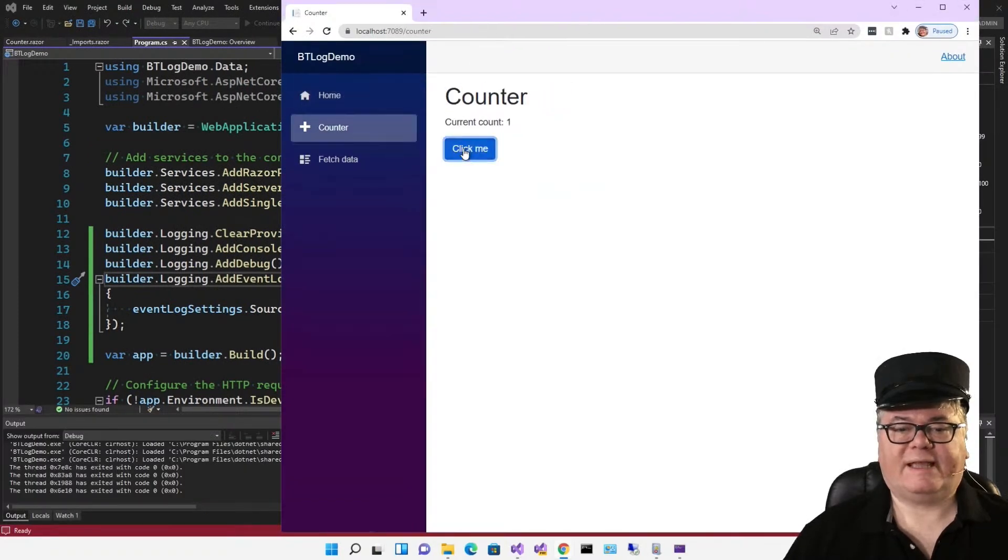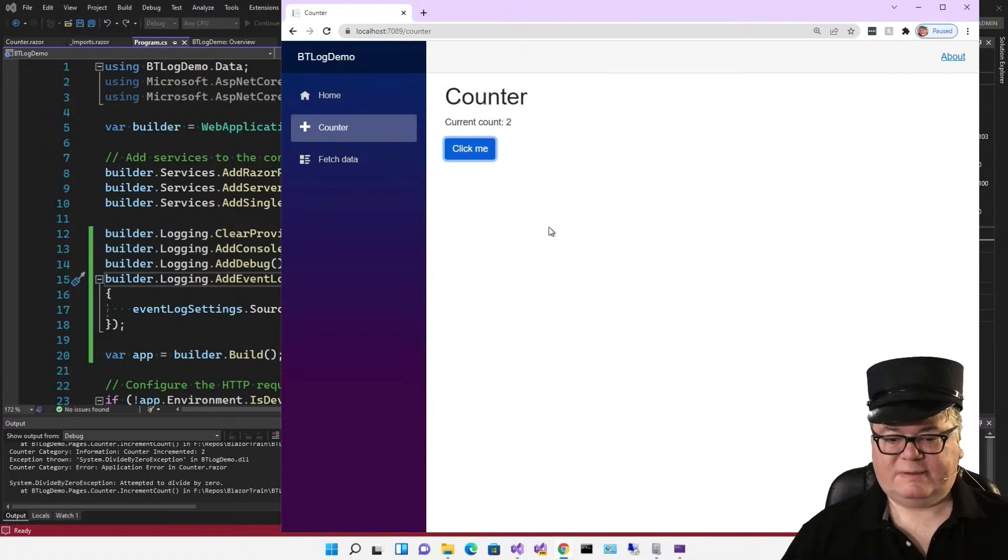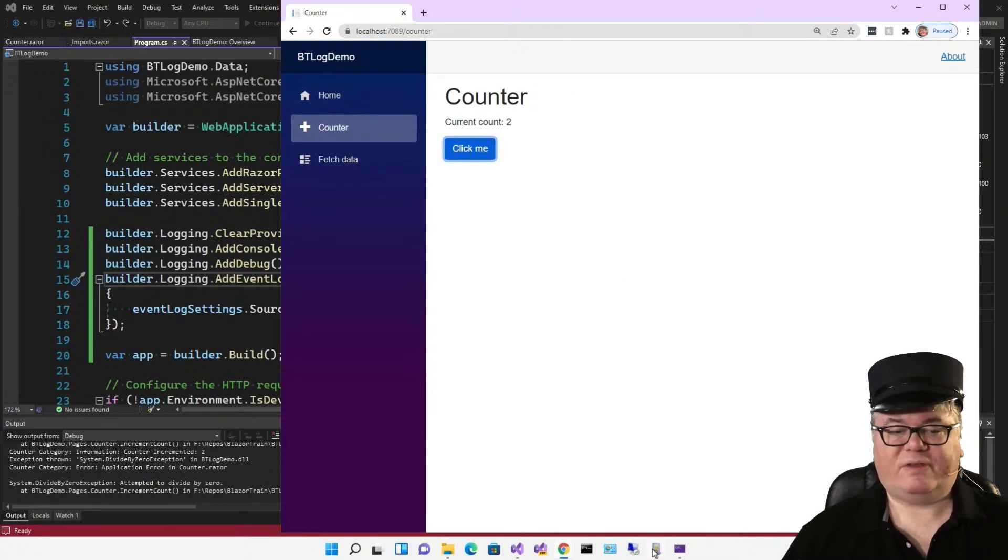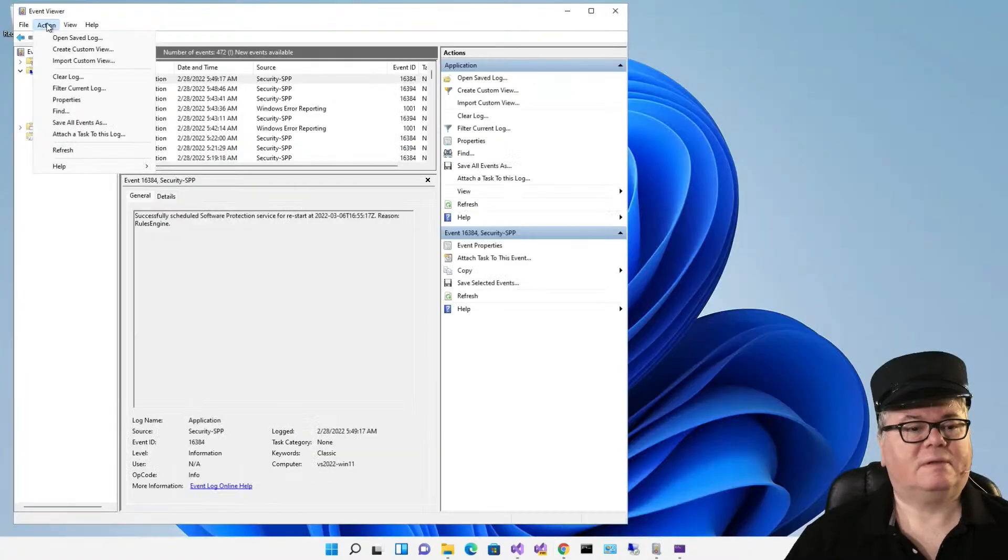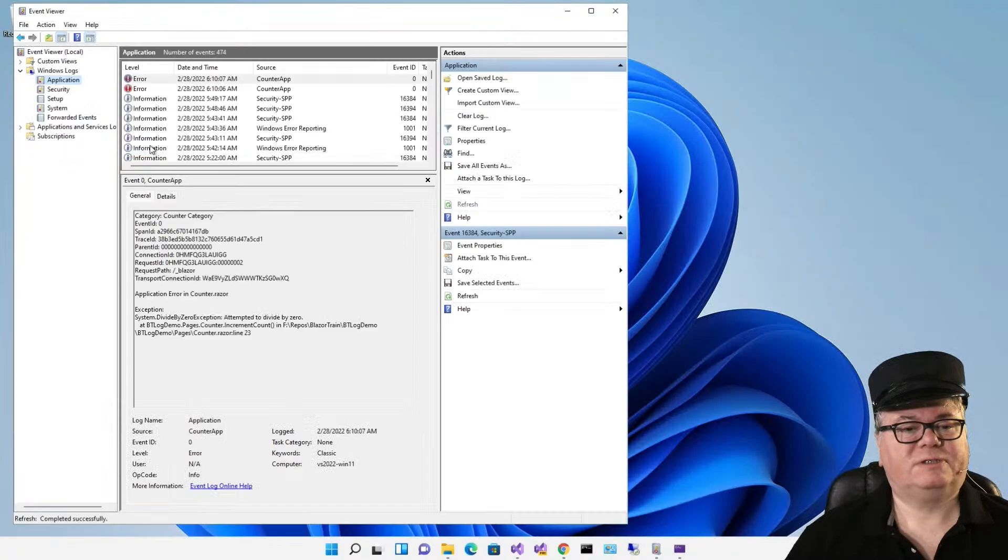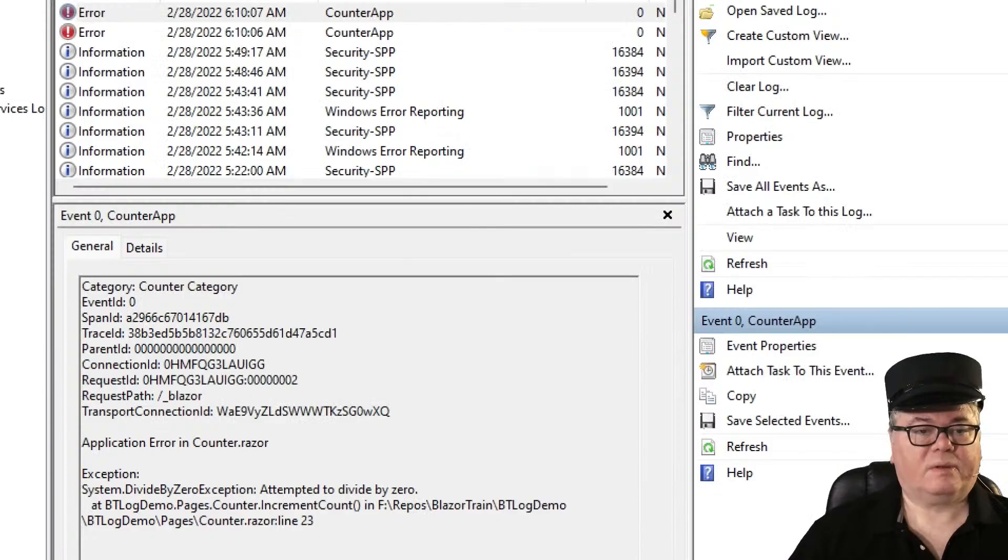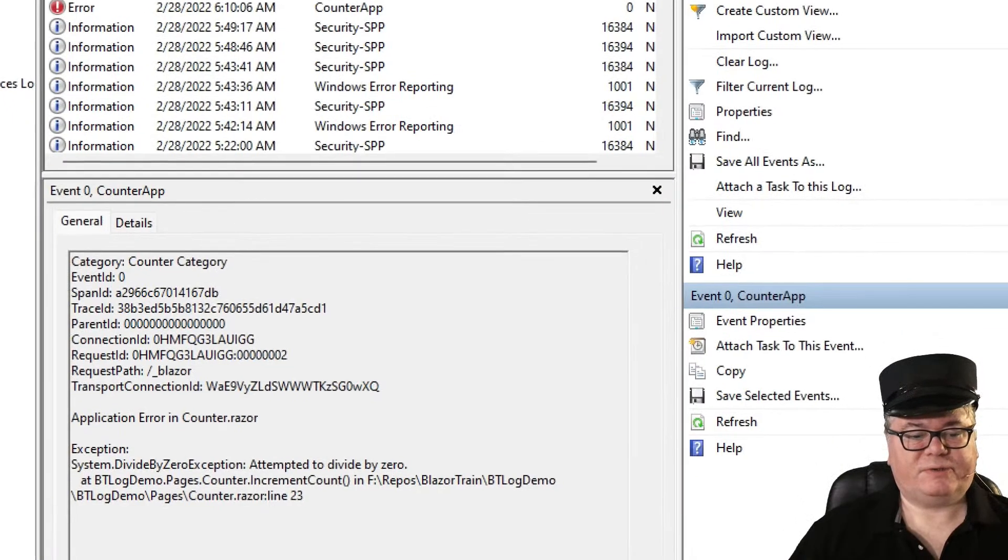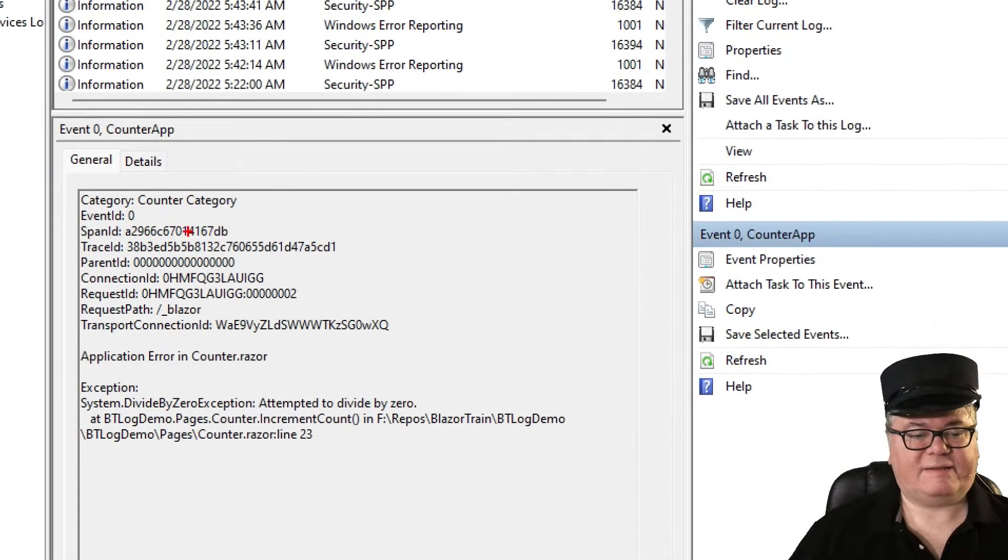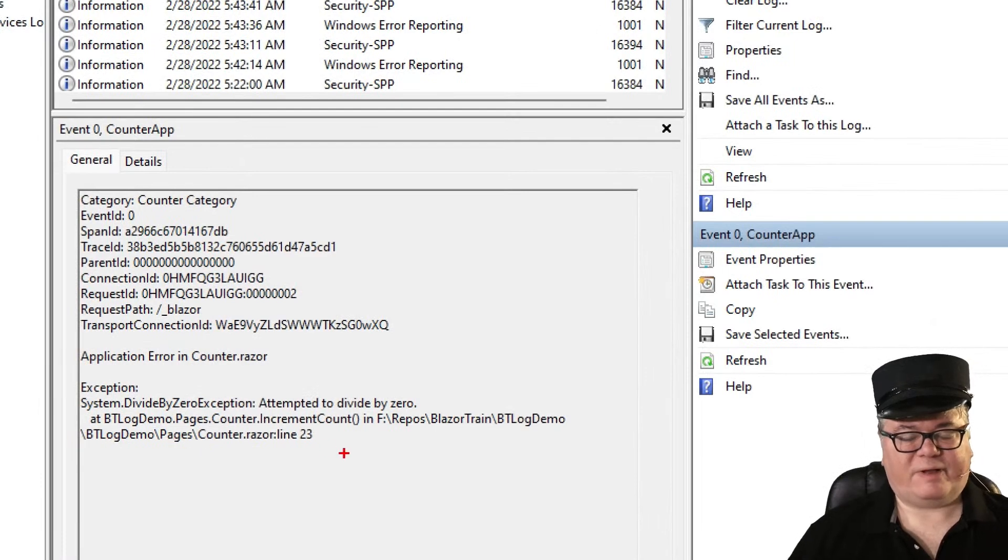So let's run it again. Click the counter a couple of times and then go into the event viewer. Refresh. And there they are, one and two. And we get the details down here: divide by zero.